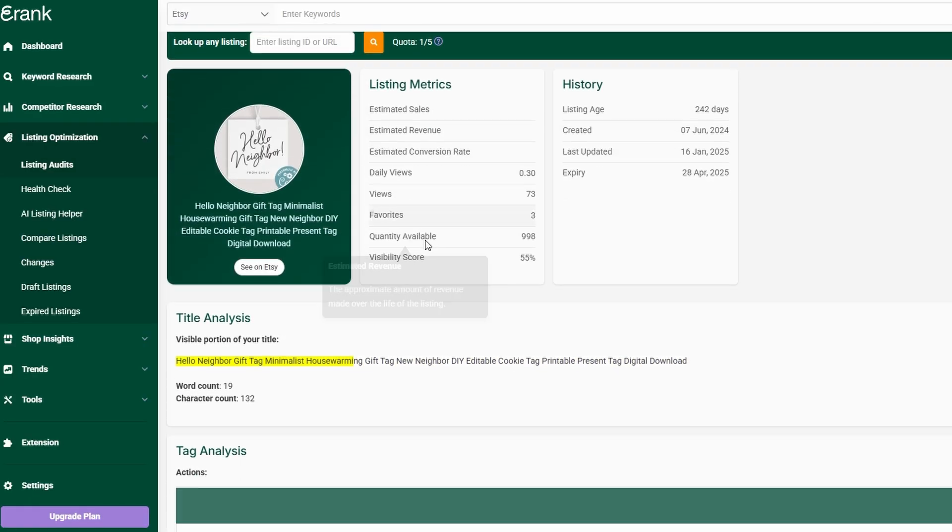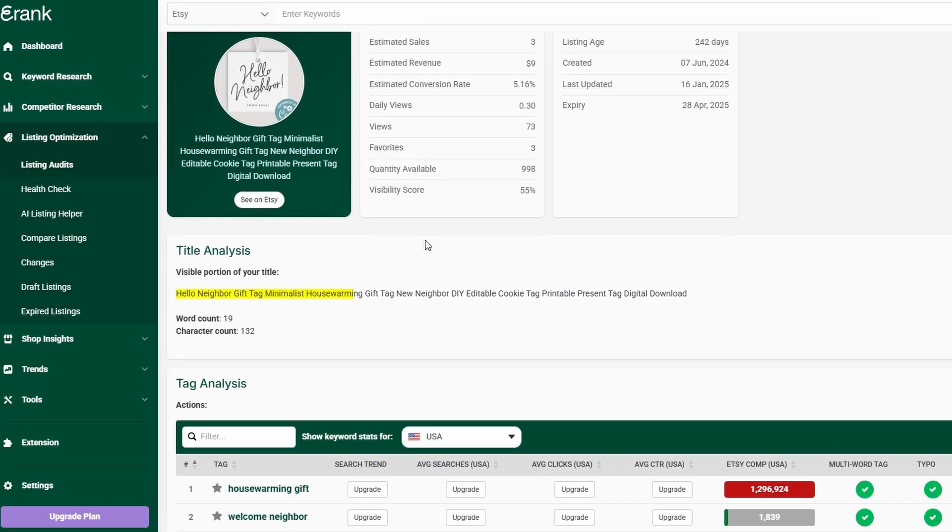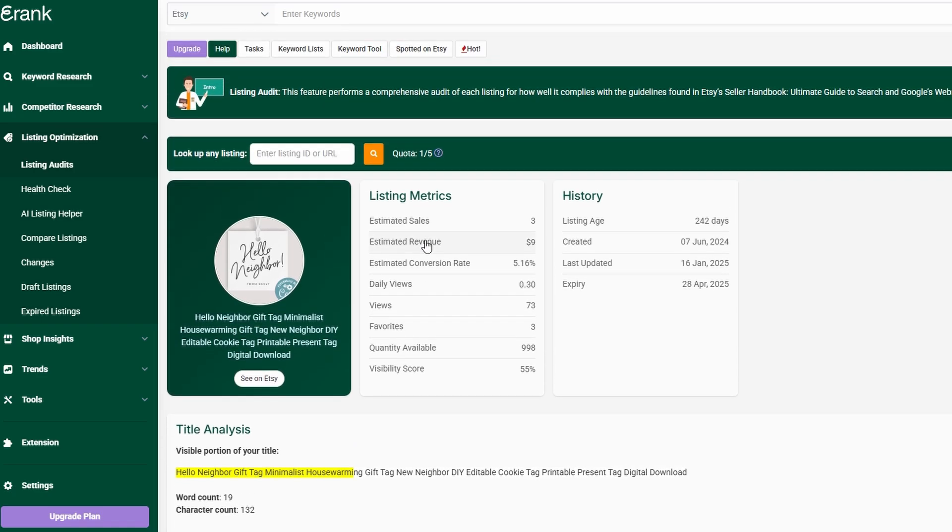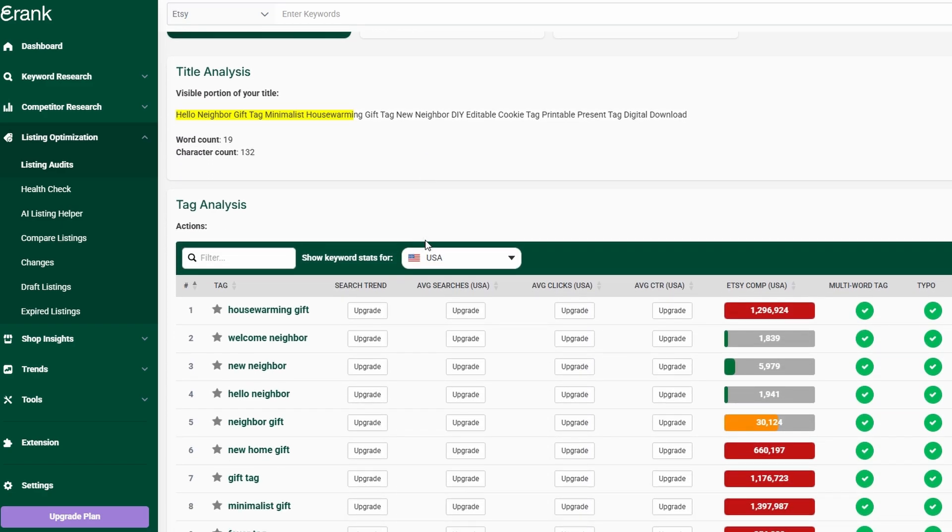One of the biggest advantages of using eRank is that it turns raw data into actionable steps. Instead of feeling overwhelmed by statistics and reports, you'll have clear recommendations on how to improve your shop. Need to tweak your product titles, missing important tags, not sure if your pricing is competitive? eRank pinpoints areas that need improvement so you can make changes quickly and efficiently.